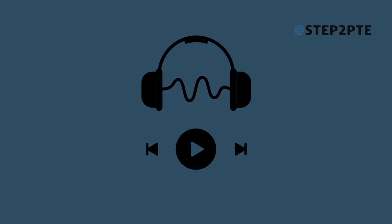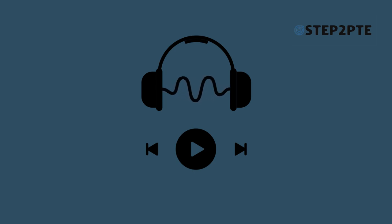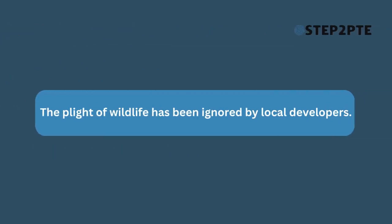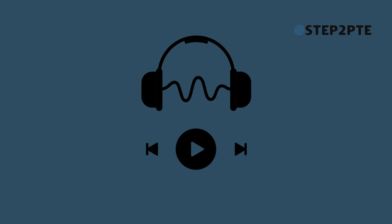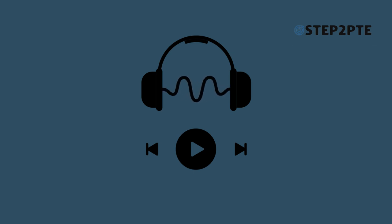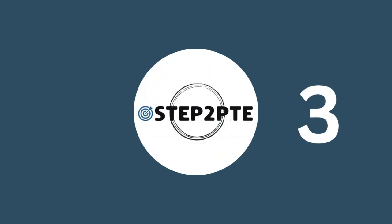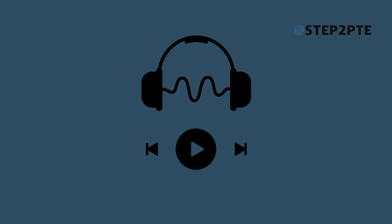The plight of wildlife has been ignored by local developers. The department has a higher than normal proportion of postgraduate students. The opening hours of the library are reduced during summer.